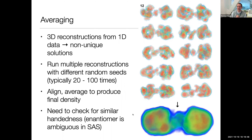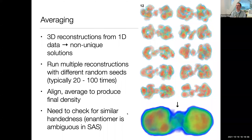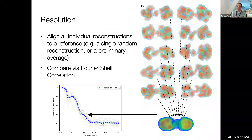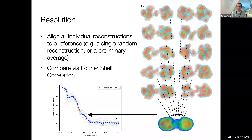We can align all of these reconstructions to one another and average them, giving us a low-resolution electron density map whose features are consistent with the actual object. An important step is checking for handedness because the enantiomer is ambiguous in small angle scattering — we make sure all reconstructions have the same hand before averaging. We can also get a proxy for resolution by comparing each individual reconstruction to the average using Fourier shell correlation curves. It turns out this does a pretty good job — almost a one-to-one correlation between the estimated resolution and the true resolution.